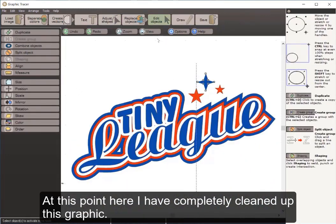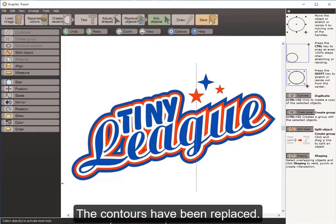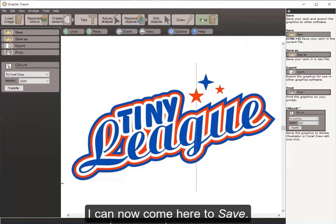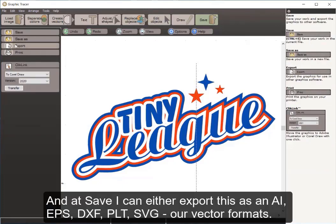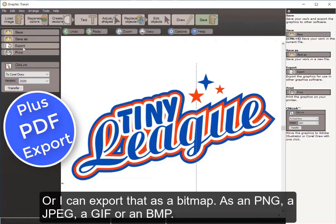At this point I have completely cleaned up this graphic — all stars, all fonts, and all contours have been replaced. I can now come over to Save, where I can export as AI, EPS, DXF, PLT, SVG, or other vector formats. I can also export as a bitmap: PNG, JPEG, GIF, or BMP.